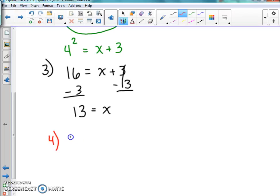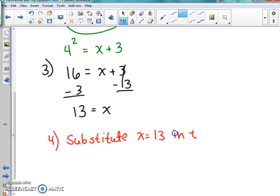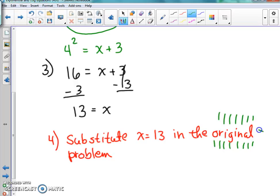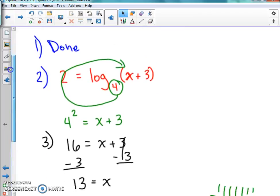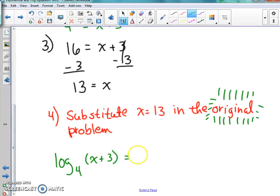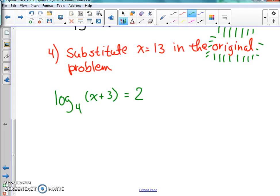Now we need to check x equals 13 in the original problem to see if it actually works out. We're going to substitute x equals 13 in the original problem. It's important that you use the original problem — not the one you've swooshed — you have to go back to the original. Our original problem was log of (x plus 3) base 4.